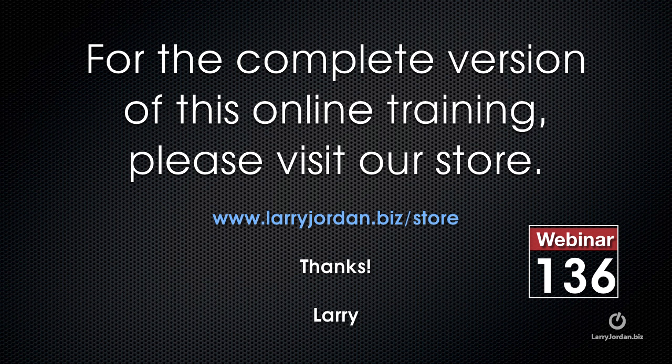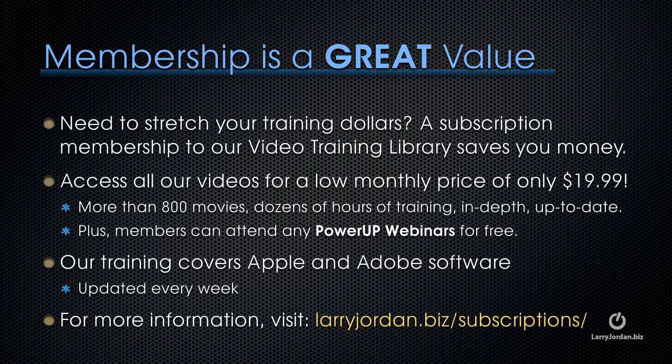This has been an excerpt of a recent Power Up webinar taking a look at how to create and animate masks inside Motion 5.1. For the complete version of this online training, please visit our store at larryjordan.biz slash store. And look for webinar 136.